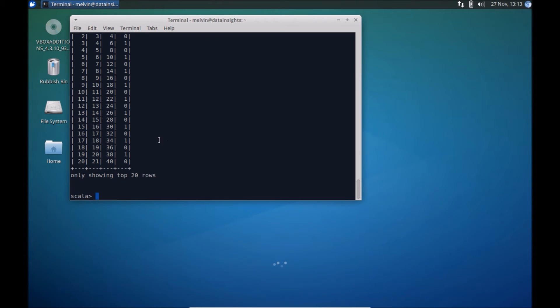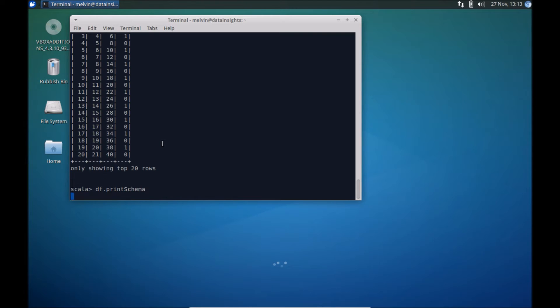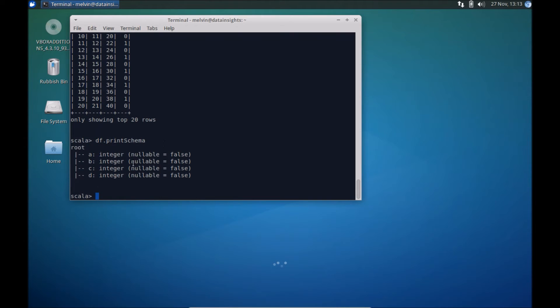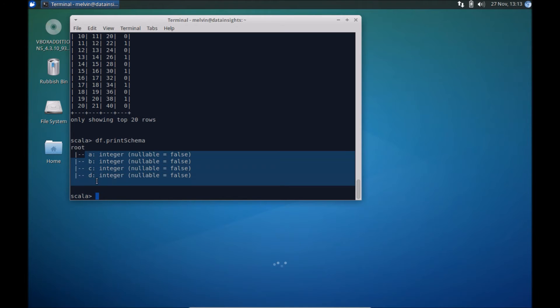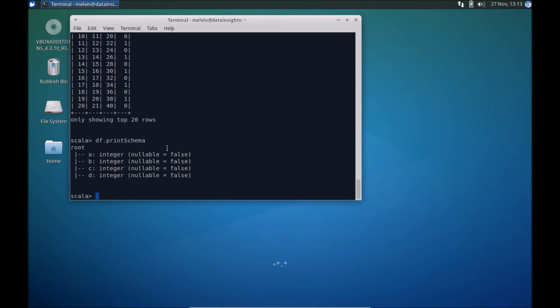So now that we have some sample data to work with, so, df.printSchema, so you can see that, of course, since our operations were all based off of integers, so it's obviously taken integers here. But, now that we have the data, we can run some sample commands against the data frame. So this is where the learning really starts, if you will. So now you have the sample data, we can do some basic operations on that data.